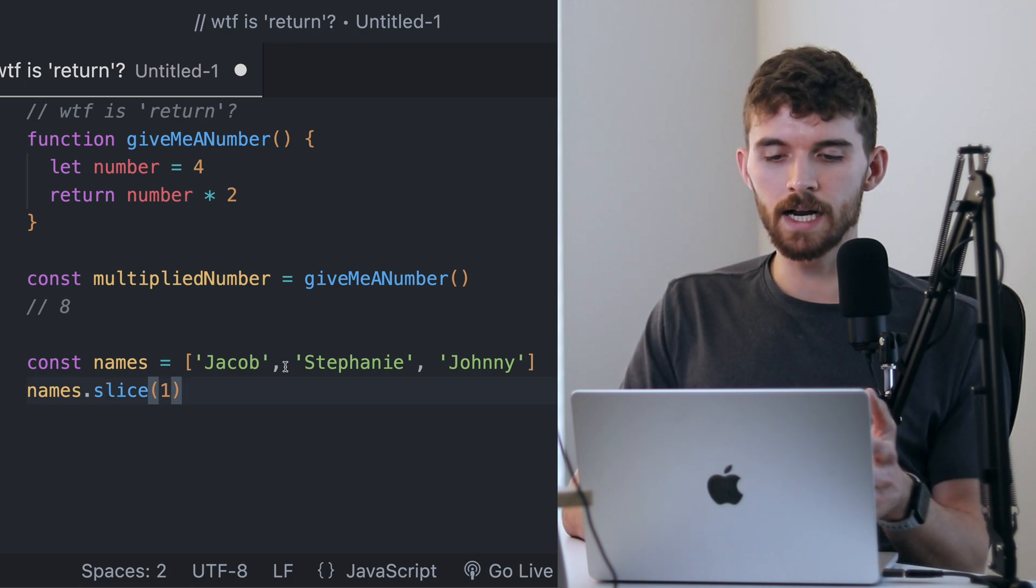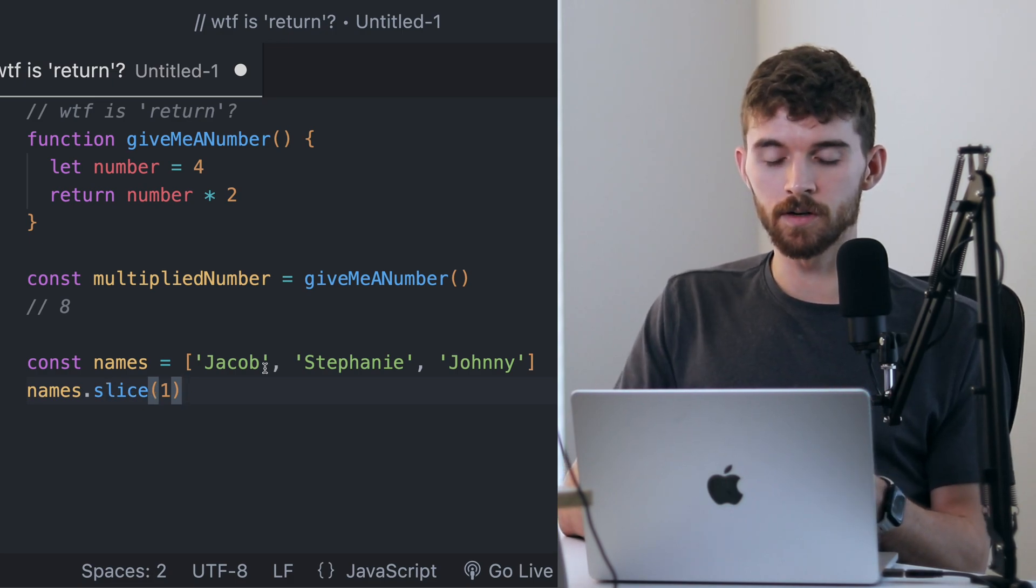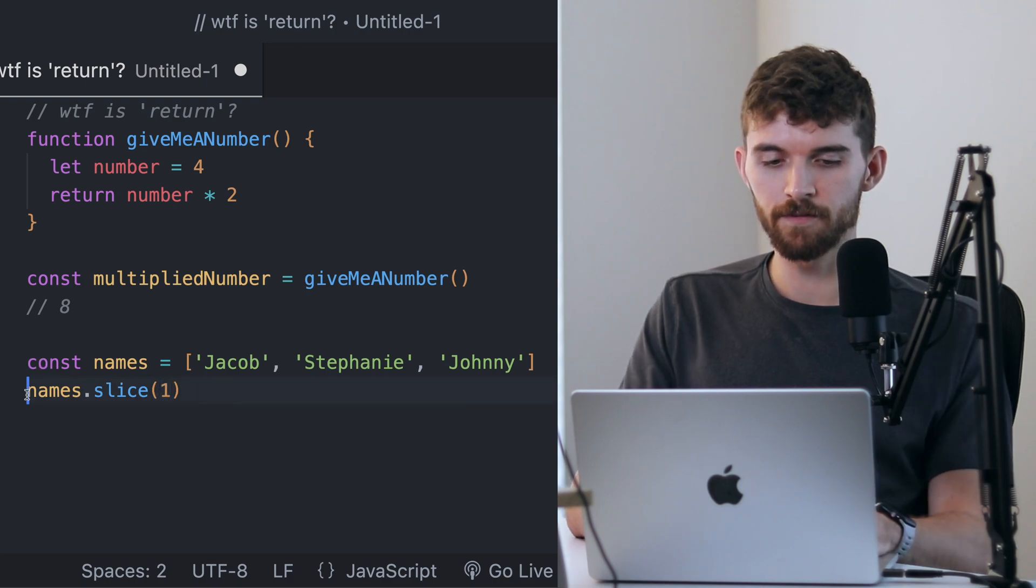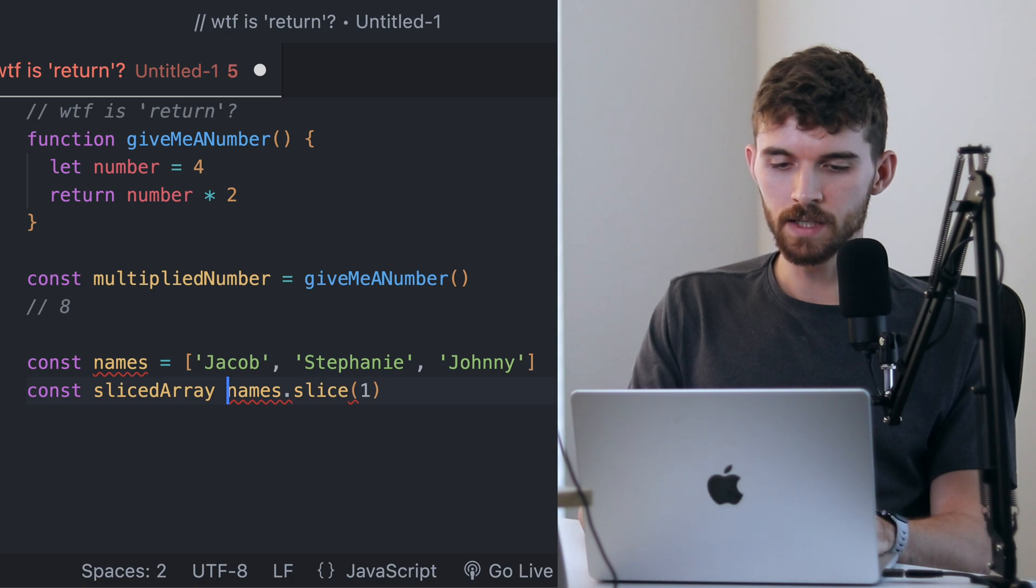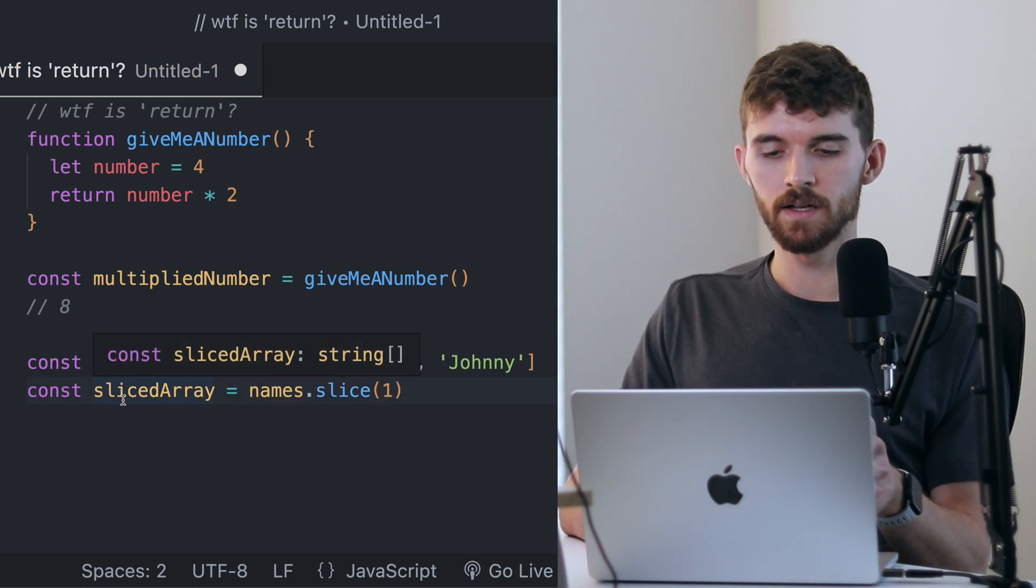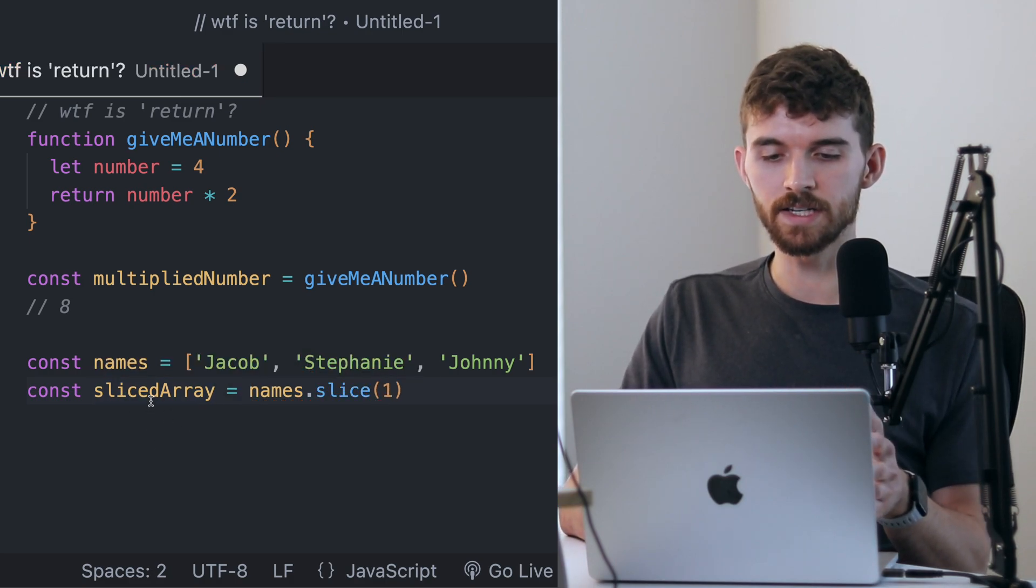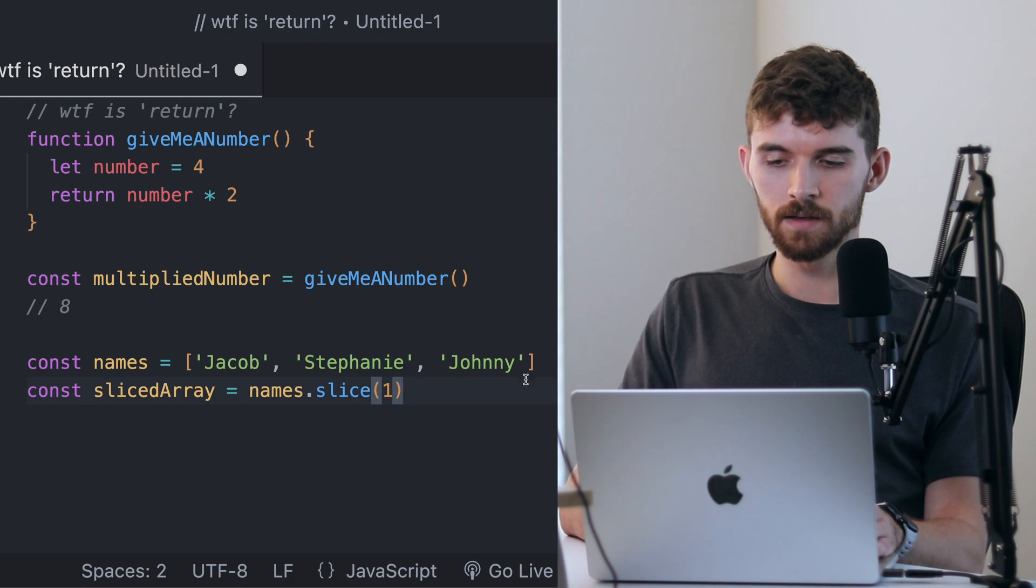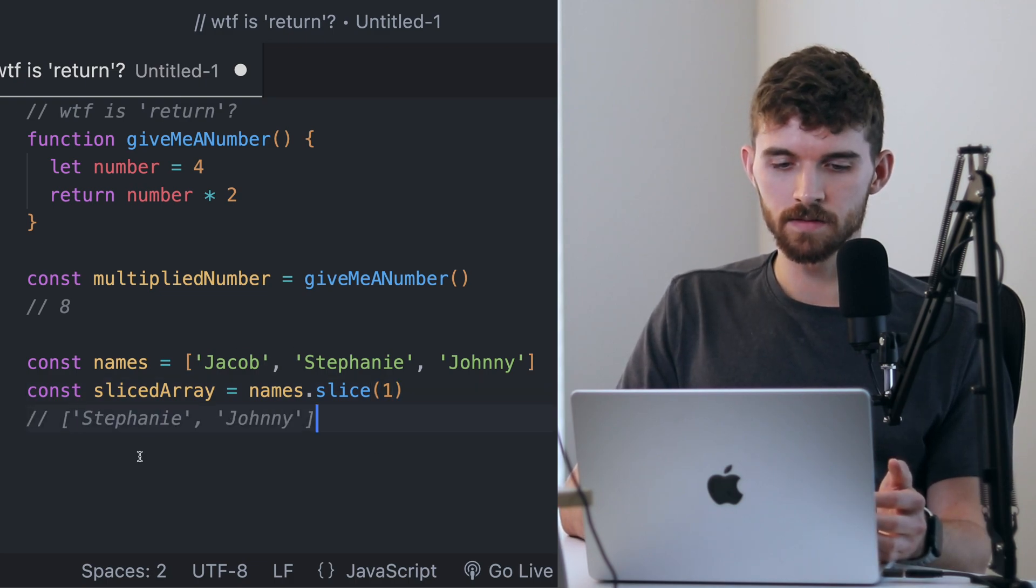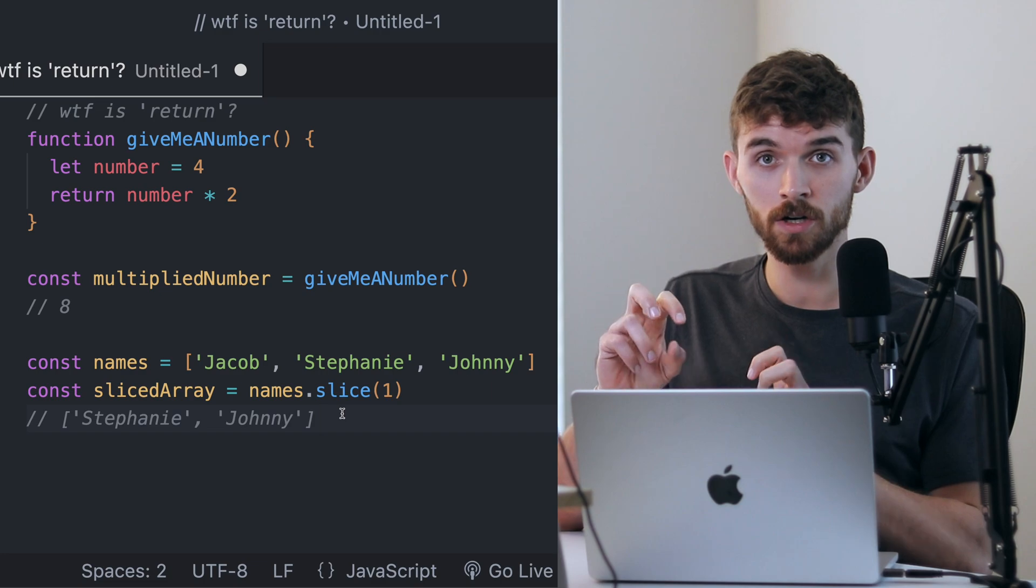If I set a new variable called slicedArray equal to names.slice(1), then slicedArray would give me this array. Just switch the word 'return' for 'whatever is returning something is giving you something.'